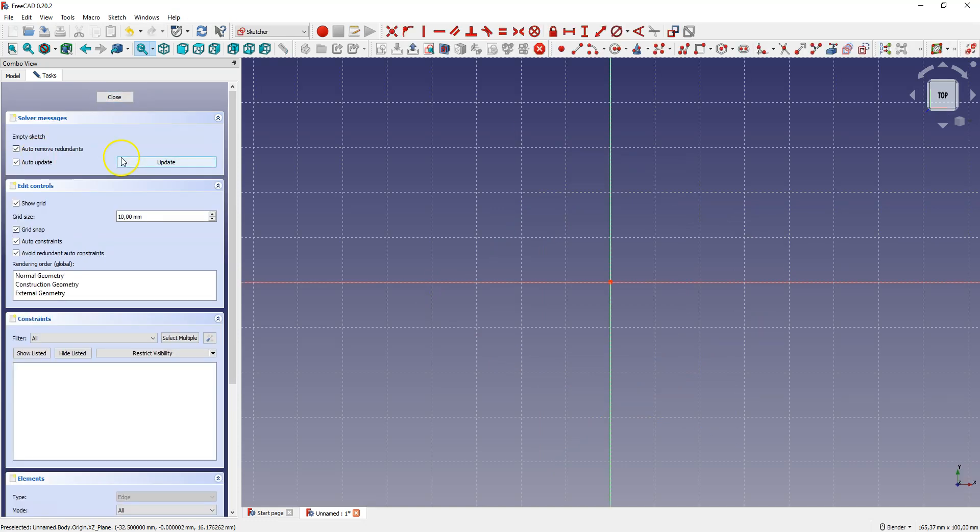Now I recommend checking these controls. These are very useful features. Now you can create a 2D sketch that will be used to make a 3D model.